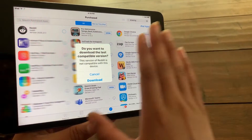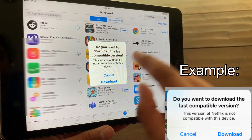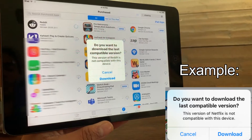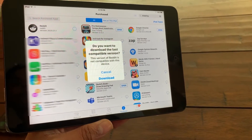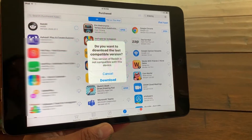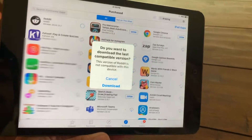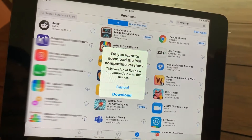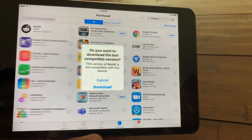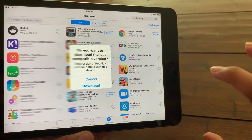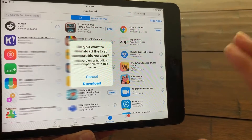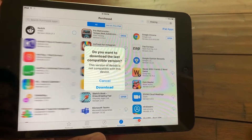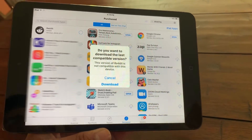Now it's going to prompt a message saying: do you want to download the last compatible version? That means it's not going to have the latest version of Reddit, but it will still have an older version that supports this iPad Mini.